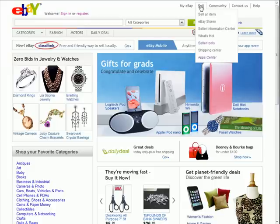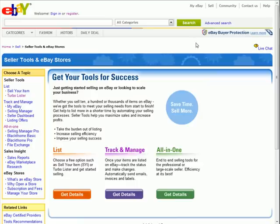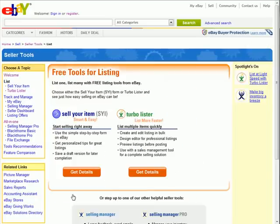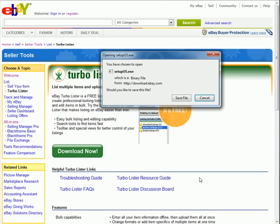Click on Sell and then click on Seller Tools. Under List, click on Get Details, and then under the eBay Turbo Lister, click on Get Details again and download this application.